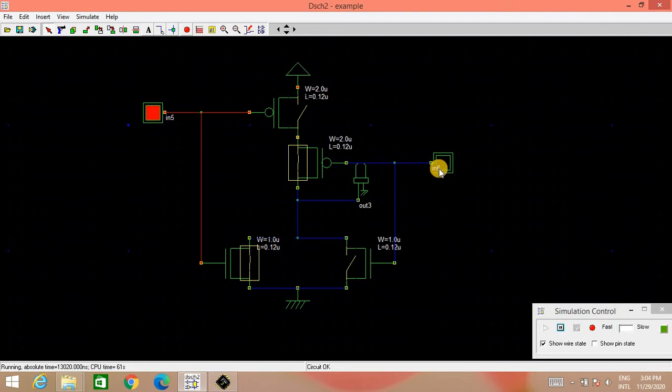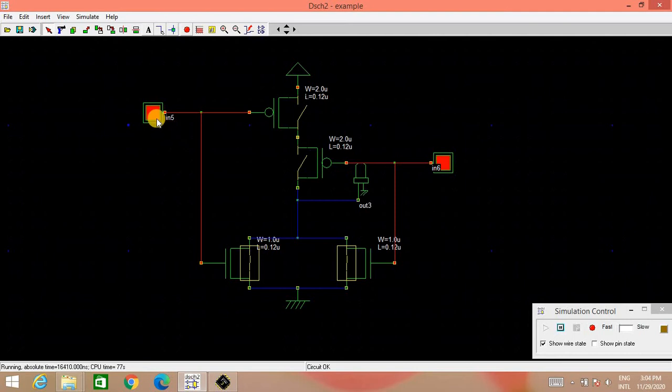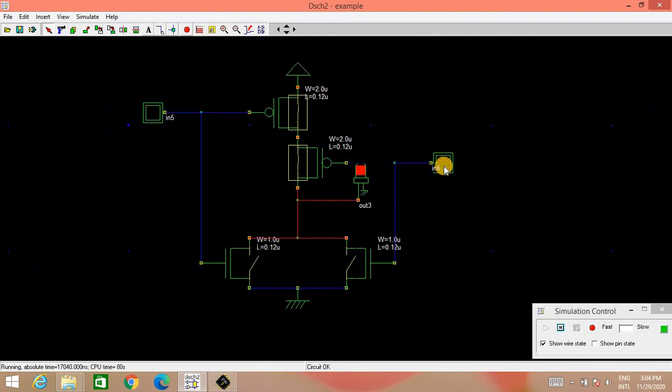When both the inputs are high, both the NMOS are connected. So output is connected to the ground through this NMOS and that is why it will be LOW. So for 0, 0 only, for this 0, 0 condition only, the LED is glowing, the output is high. For all other conditions, output will be LOW.